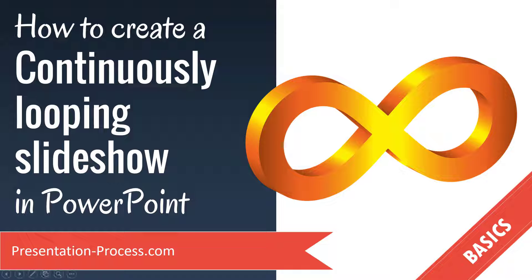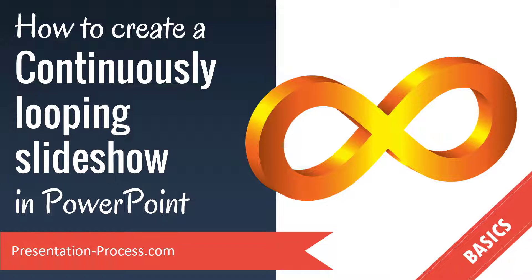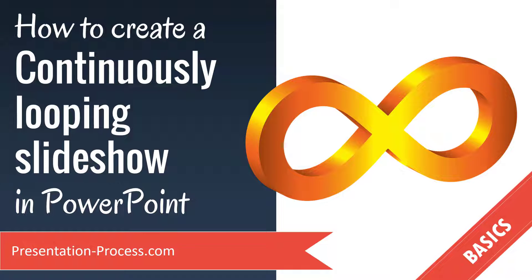In a couple of my earlier videos, I showed you how to create widescreen slideshows in PowerPoint and I also showed you how to insert music in such a way that the music plays in the background as you play your slides. I will leave a link to those two videos in the description area below this video.